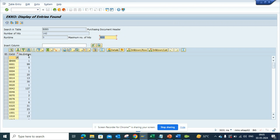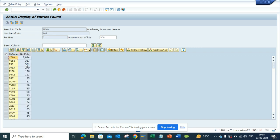So here you can see you can do a sort descending to see which ones are the highest. You can see this is the company code that is used the most, the highest, and there are others.